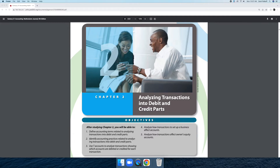So as I had stated before, I'm going to be doing a review video of the Chapter 2 Lessons. Chapter 2 is about analyzing transactions into debit and credit parts. In addition to studying this chapter, we will also be learning how to define accounting terms related to analyzing transactions into debit and credit parts, identify accounting practices related to analyzing transactions, use T-accounts to analyze transactions showing which accounts are debited or credited, and analyze how transactions to set up a business affect accounts and owner's equity accounts.